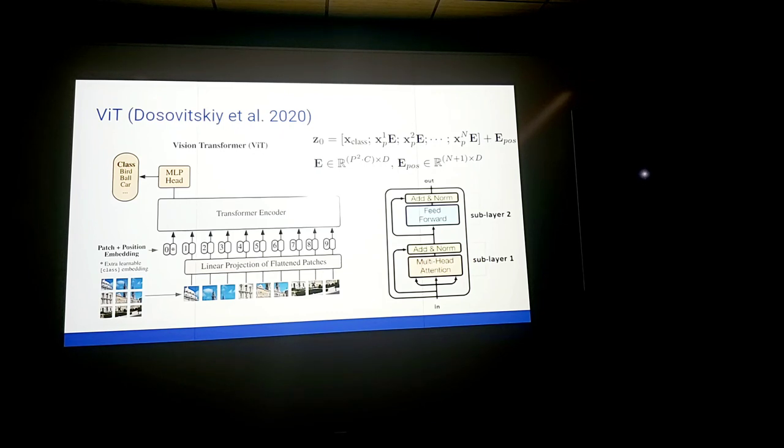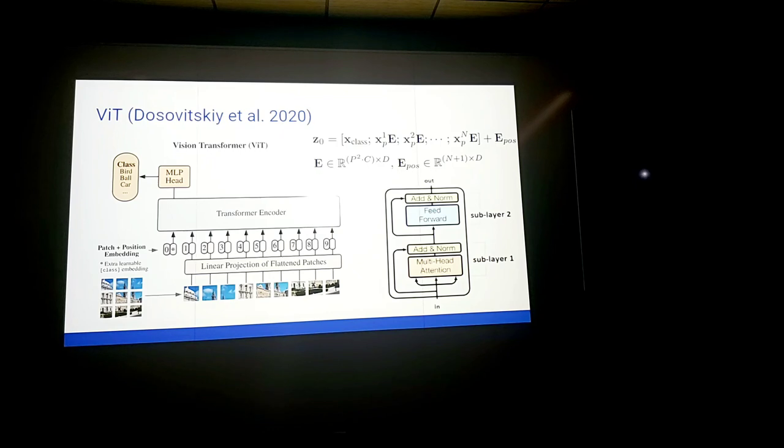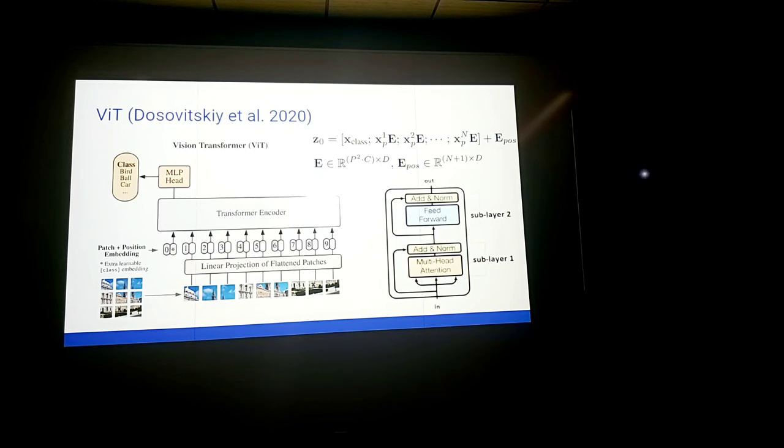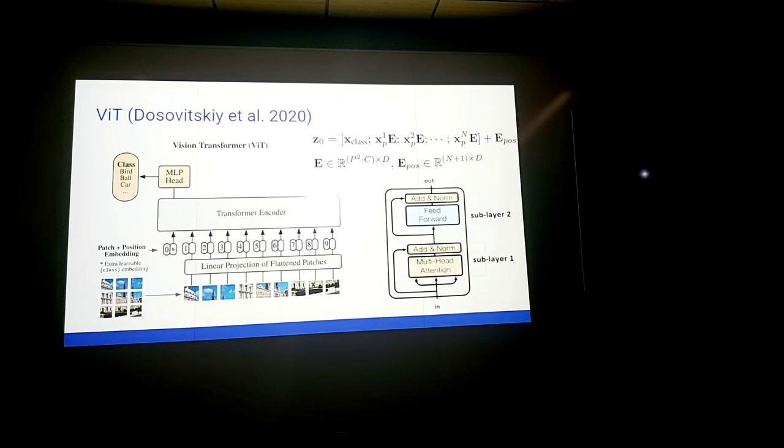However in this paper it was shown that using a transformer for encoding the tokenized image patches and then directly upsamples the hidden feature representation into a dense output of a full resolution, this actually leads to a sub-optimal accuracy of results. The paper argues that this is due to the low resolution features which lack detailed localization information.